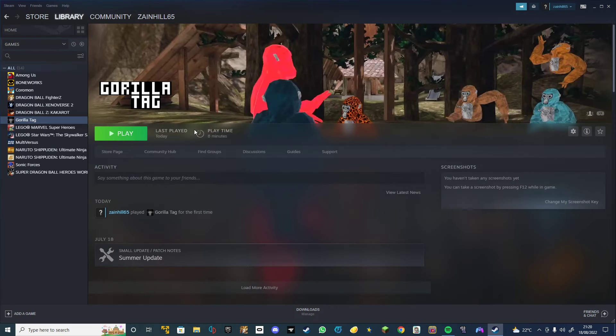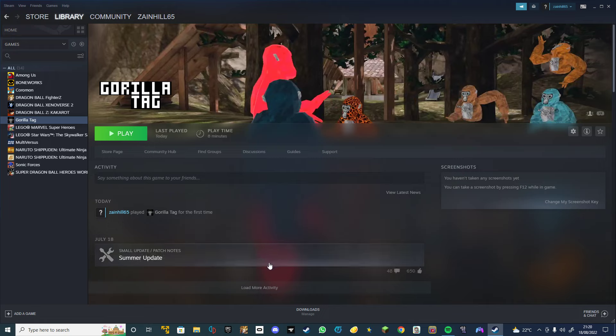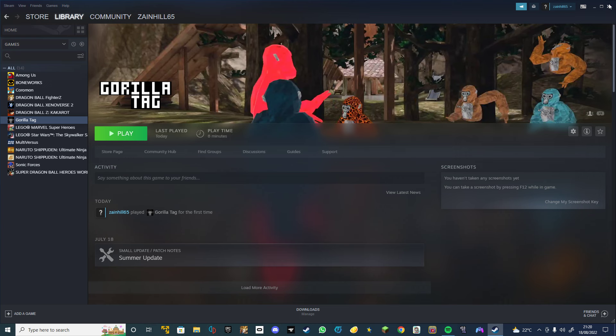Then you reinstall Gorilla Tag and done. If it doesn't work, you might need to create a new account and do all the steps again because I'm on a different account. You're welcome!